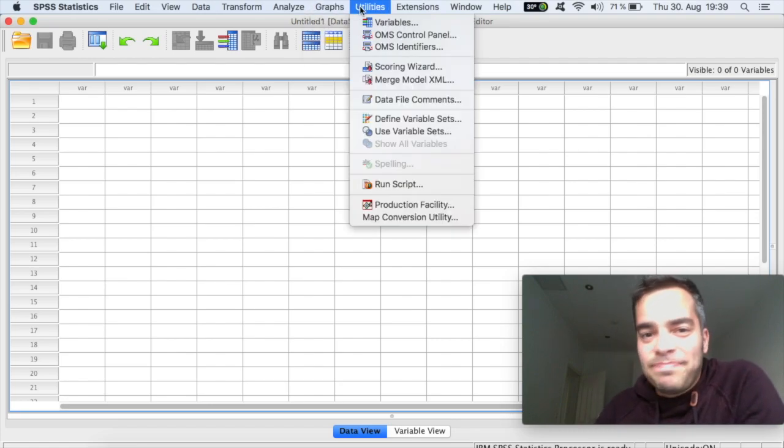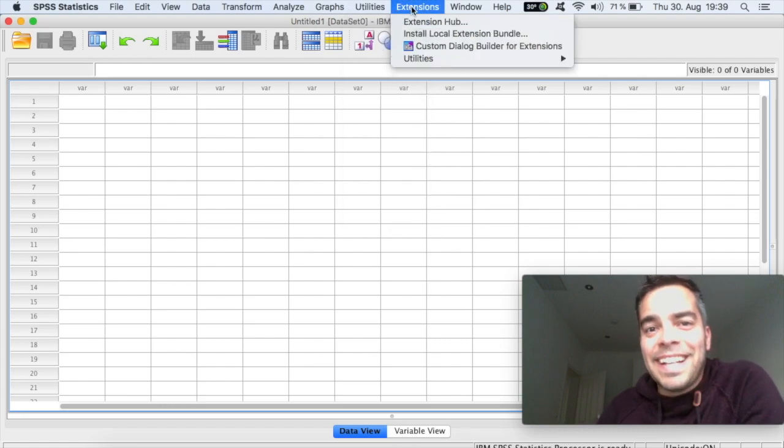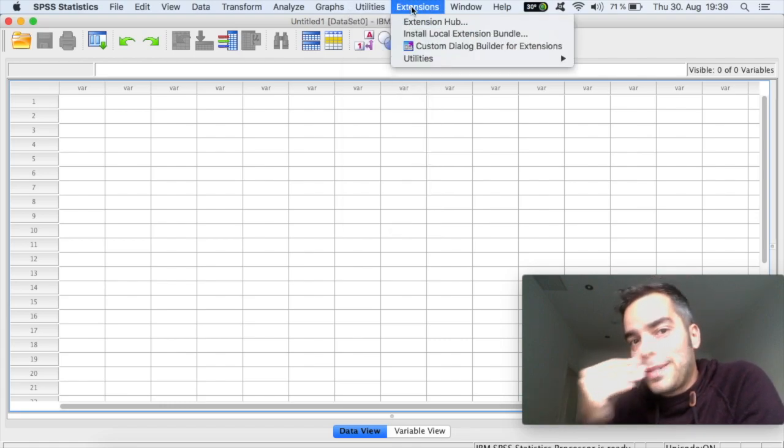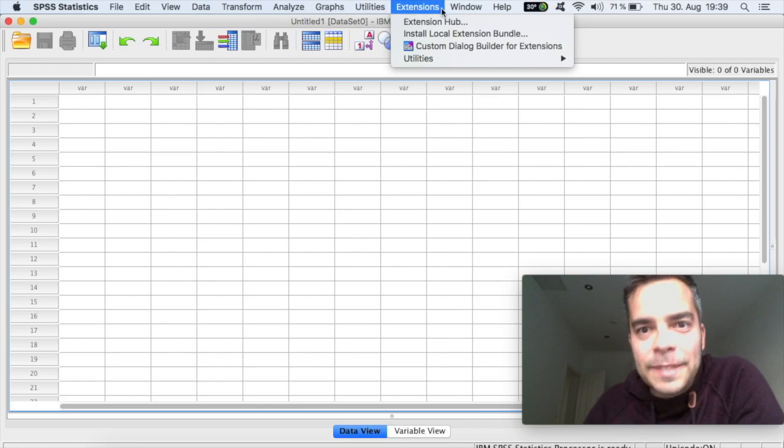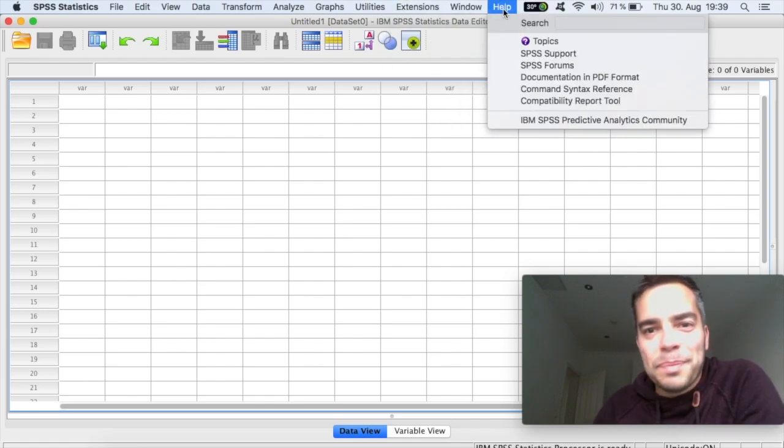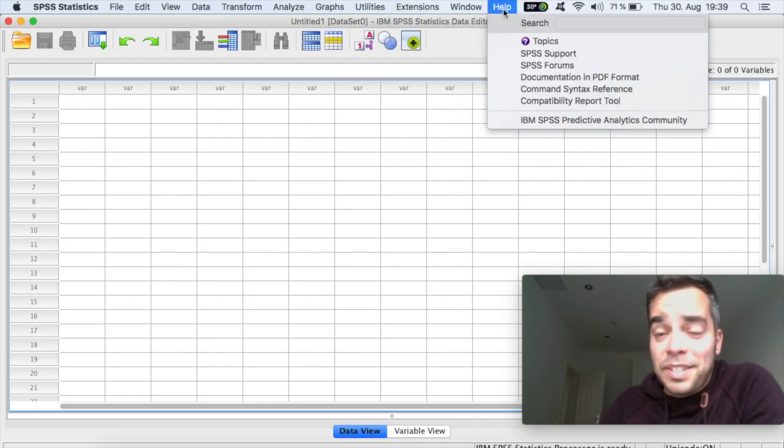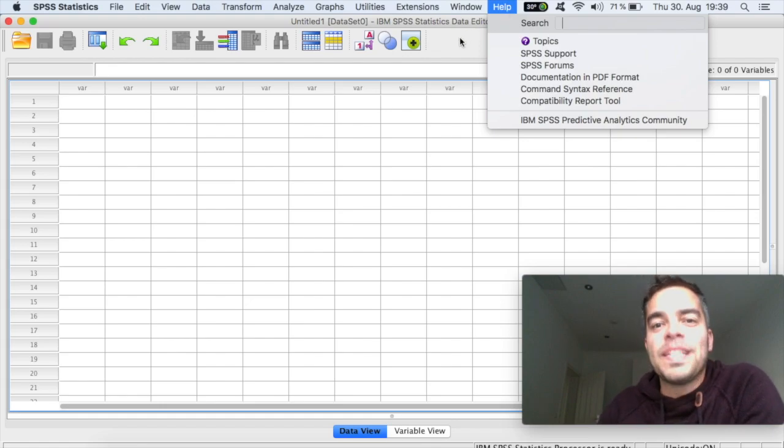Utilities, not much you're probably gonna need here. Extensions, if you have any patch to extend, probably won't need it. Window and Help, if you have any general questions, you can type in there and see what you've got.